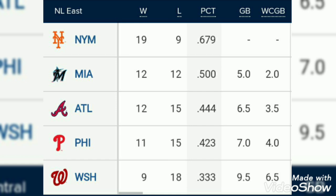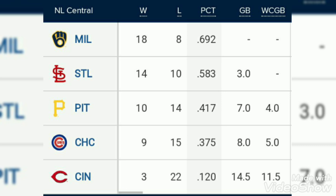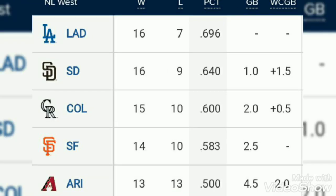Regarding which team is going to be in the playoff from the American League and National League, you can comment in the comment box. This is the National League Central division standings. If you want the standings league-wise, you can come into the comment box. This is the standing by division wise, MLB baseball standings.